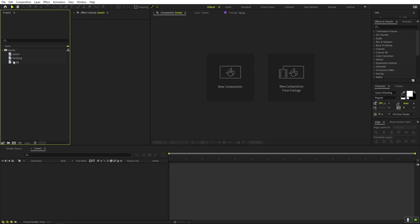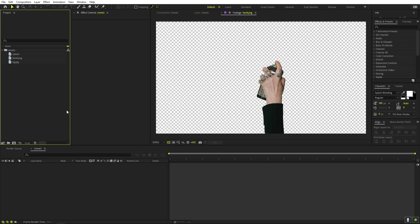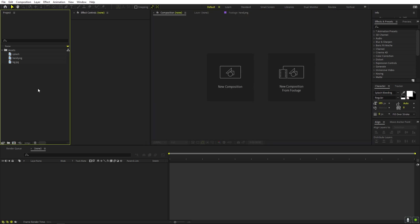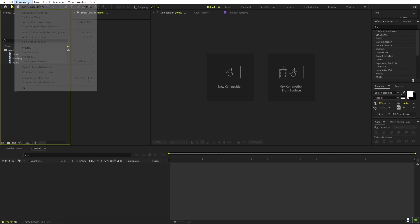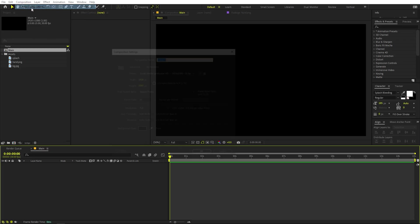Here I have this hand with no background. You can use AI, Photoshop, or After Effects' Roto Brush to isolate the hand. Once you're done, import everything into After Effects and begin by creating a new composition — let's call it 'main', 1920x1080, and set your frame rate and duration to whatever you want. Click OK.